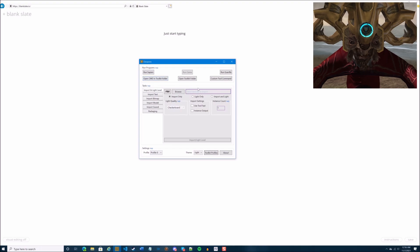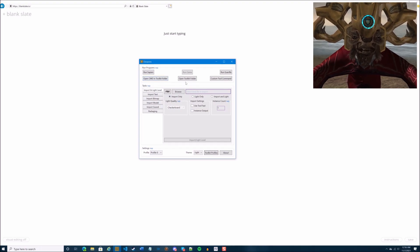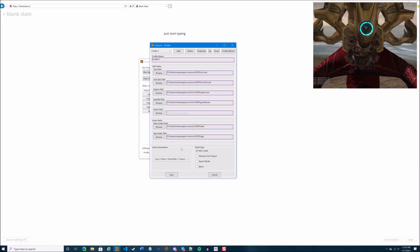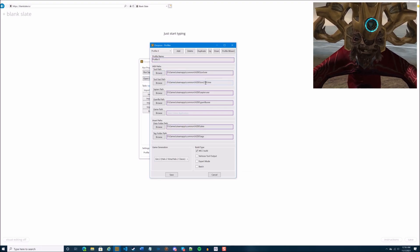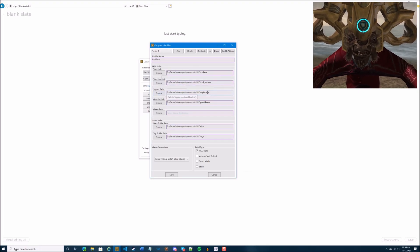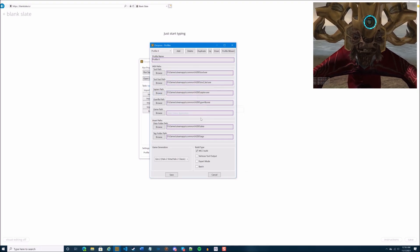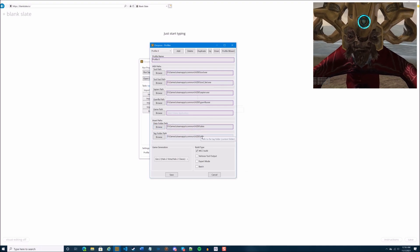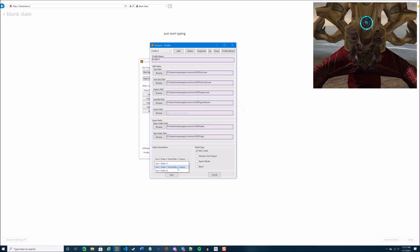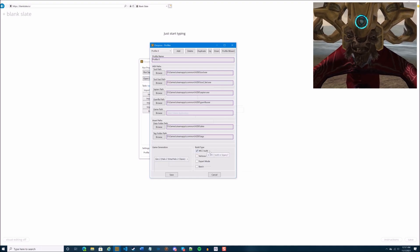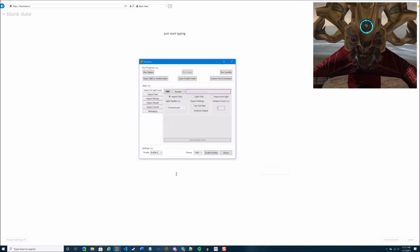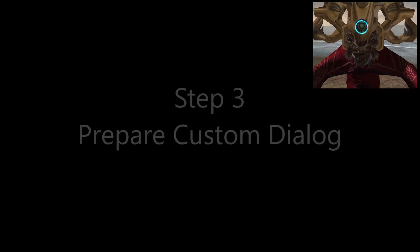Osoyus is technically optional but it makes things a lot easier and more convenient. On your first run, you should have a toolkit profiles prompt pop up. Just follow the instructions to set it up and point it to where all your mod tool files are stored. Make sure to set it to Halo 2 and MCC build, and you should be all good with Osoyus.